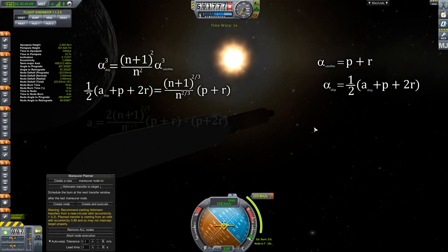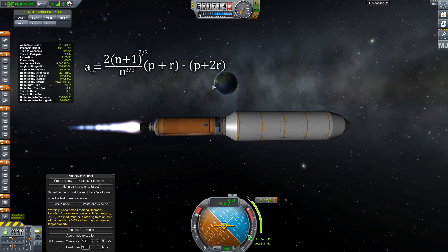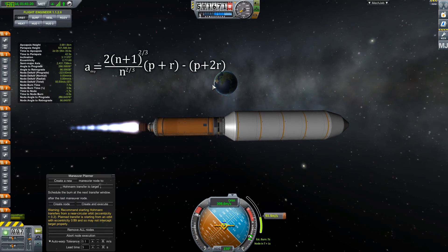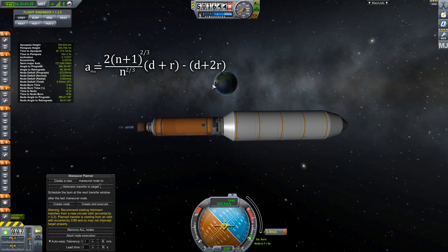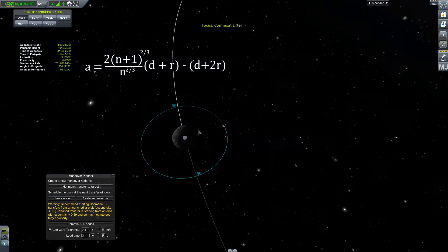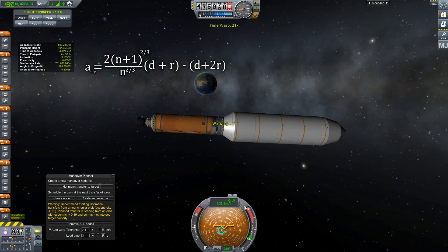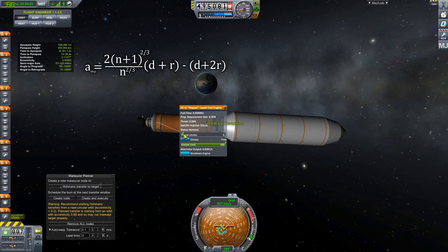Plugging those two equations into our semi-major axis relation and solving for the apoapsis of the drop ship gives the final result. Since the value d — the satellite's circular orbital distance above the surface — is the same as the periapsis p in this equation, we substitute it directly. The drop ship's new apoapsis equals two times (n plus one) to the two-thirds power, divided by n to the two-thirds power, times (d plus R), minus d, minus two times R — where n is the number of satellites, d is the orbital altitude, and R is the planet's radius.